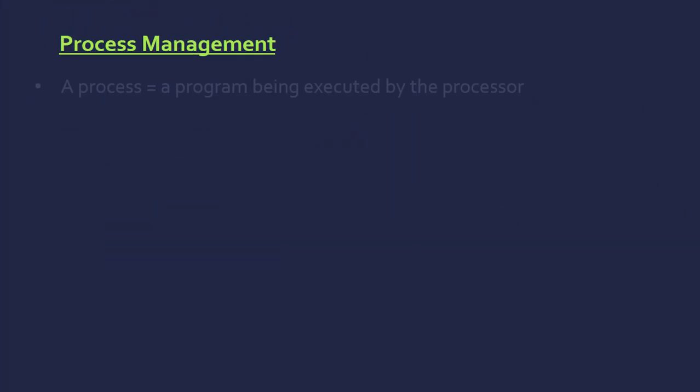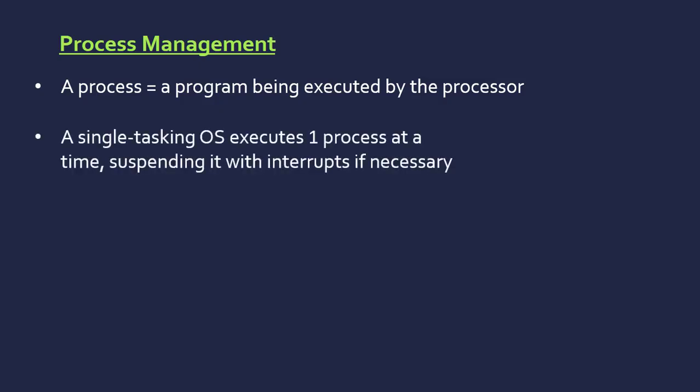Moving on to a harder aspect, we've got process management, which is all about the operating system and the processor. In this context, a process is a program being executed by the processor. It's almost like what instructions are currently being executed.